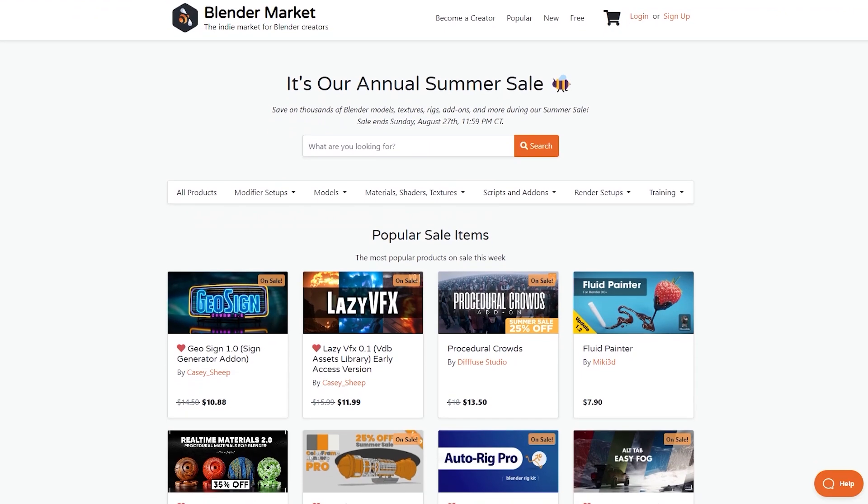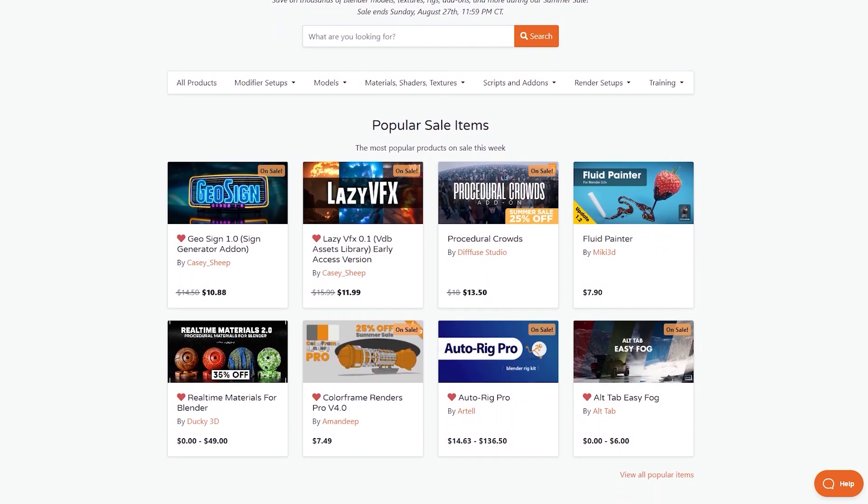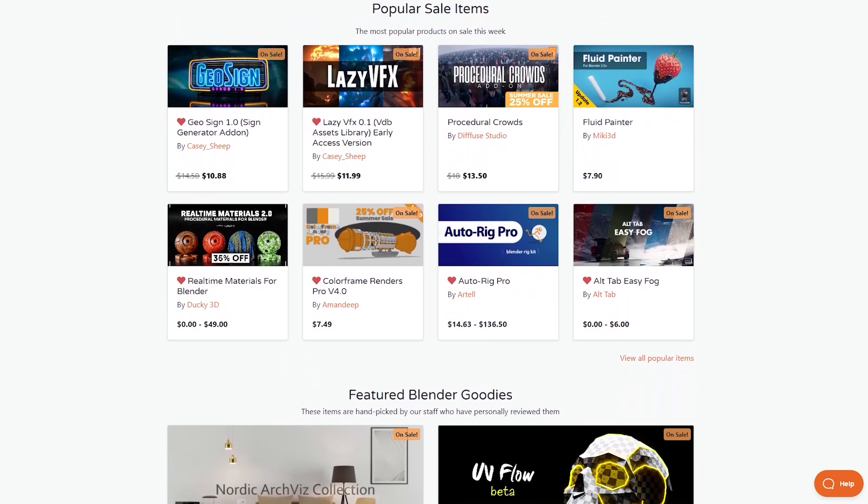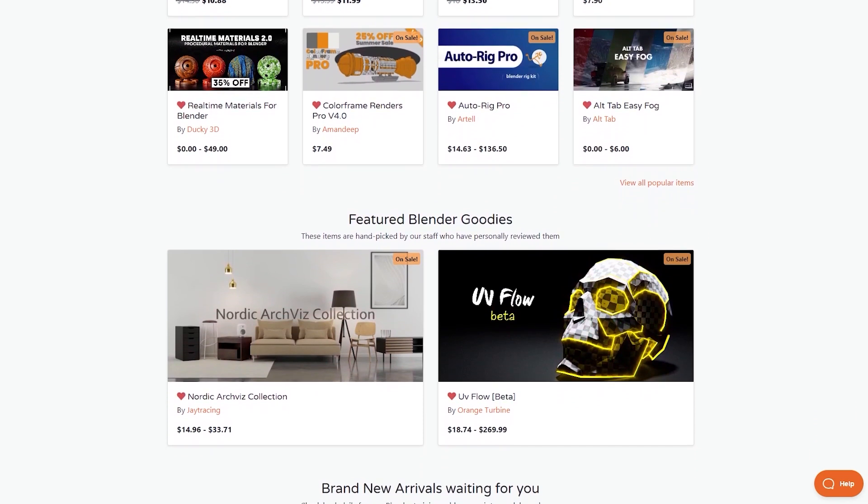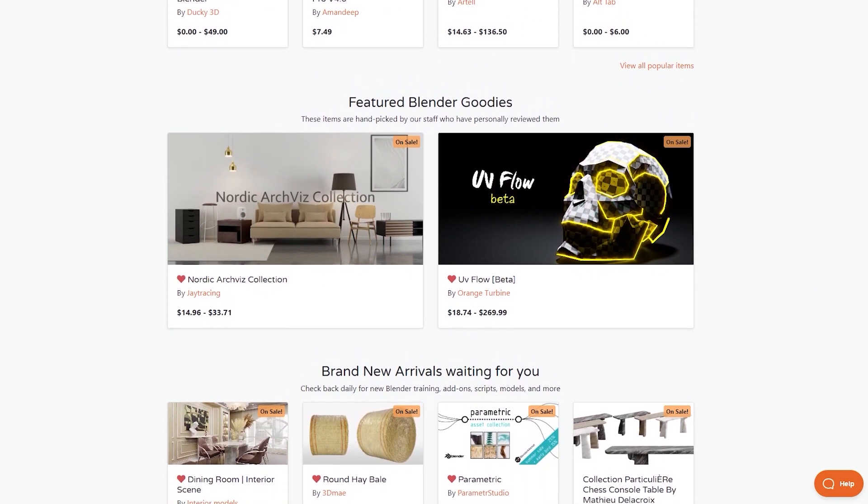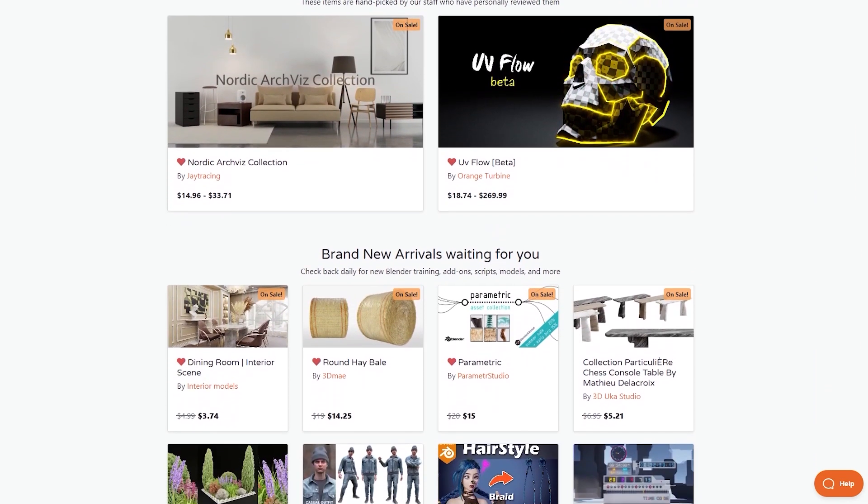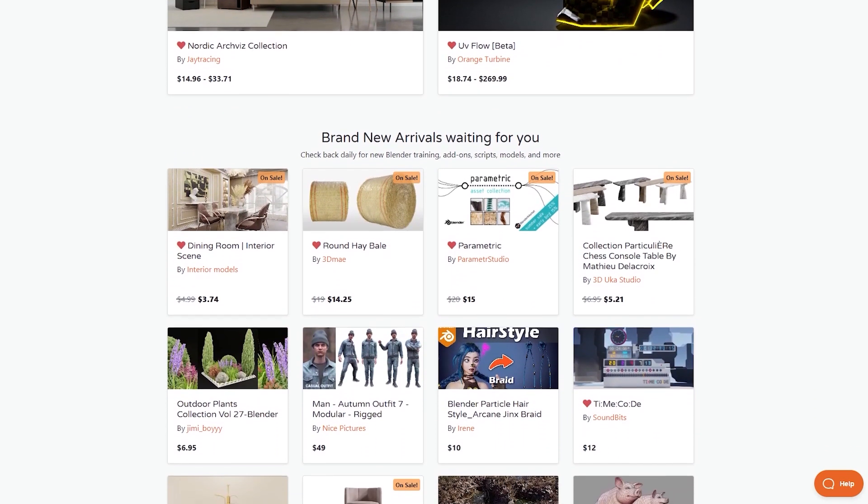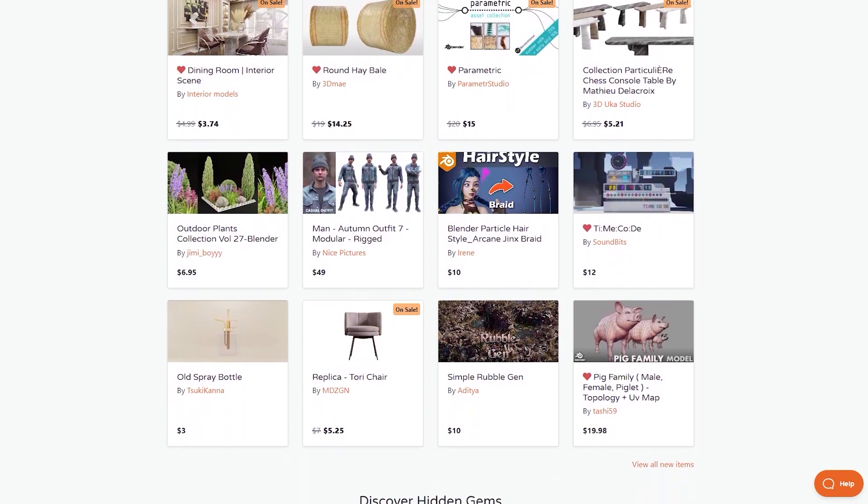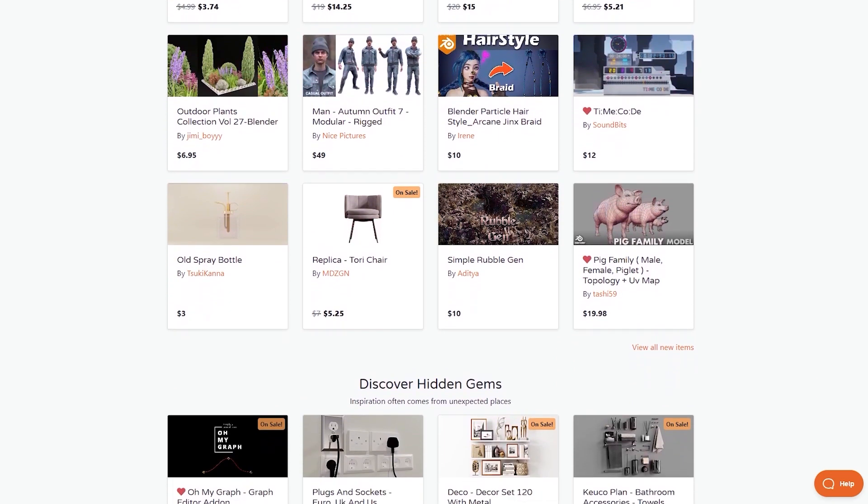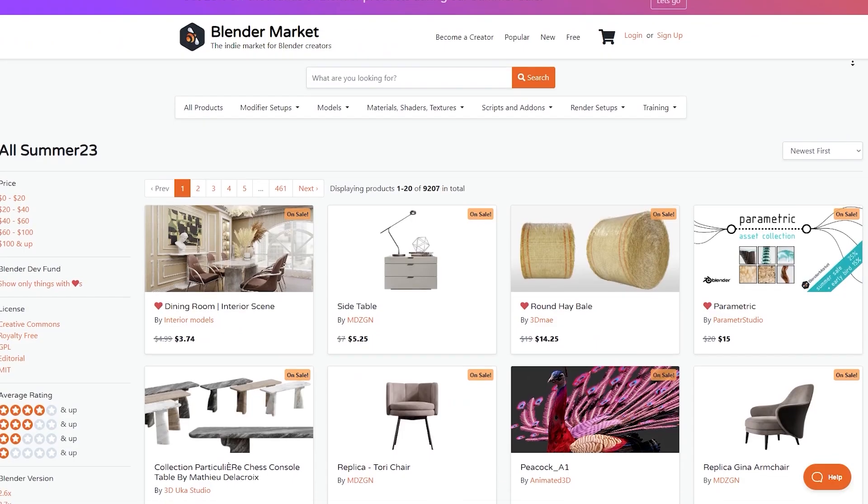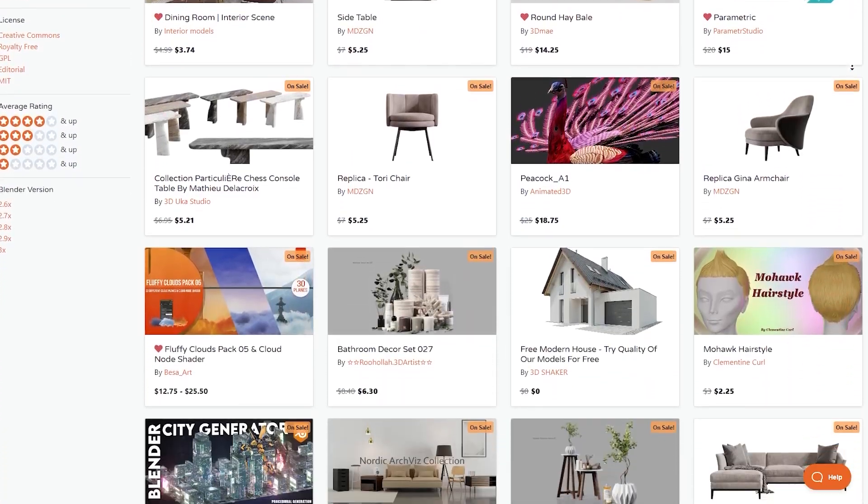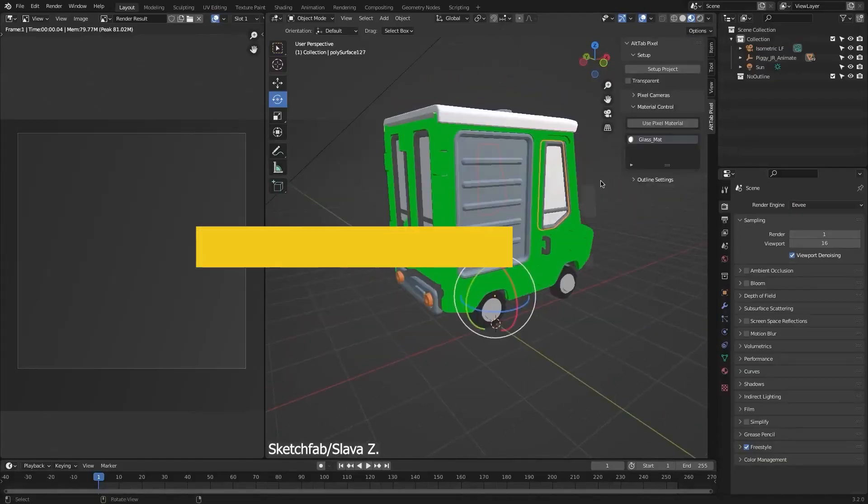Before we continue, I wanted to let you know that the Blender market is having right now a huge summer sale with 25% discount on add-ons, courses, shaders, you name it. So, to take advantage of this opportunity, I prepared for you a list of the best Blender add-ons and courses and you will find all the necessary links in the description down below.